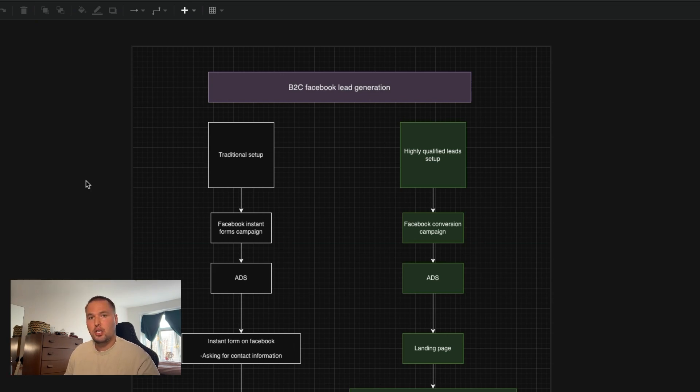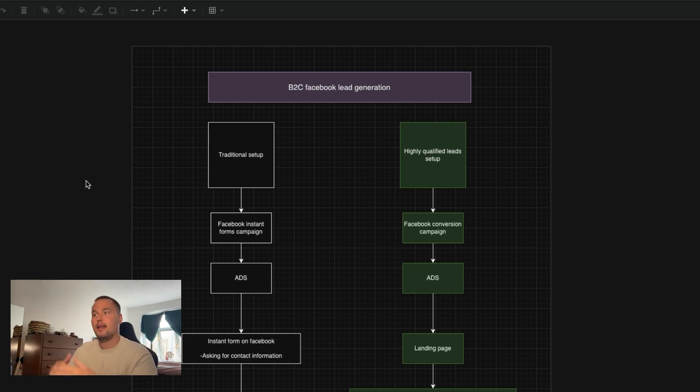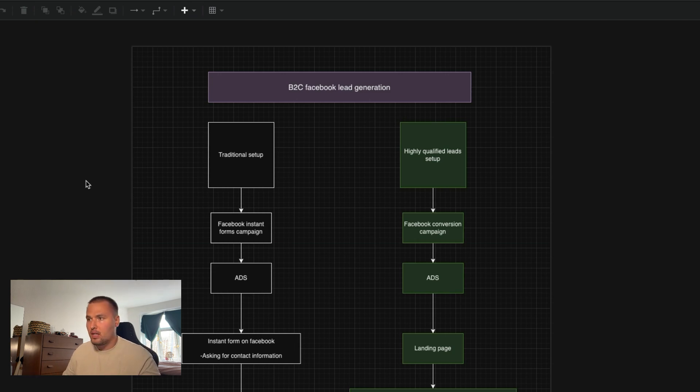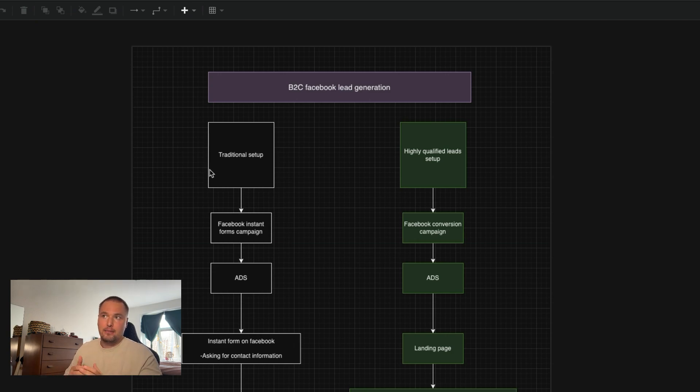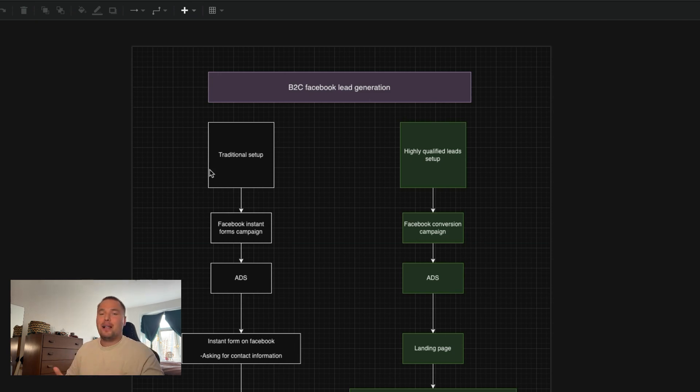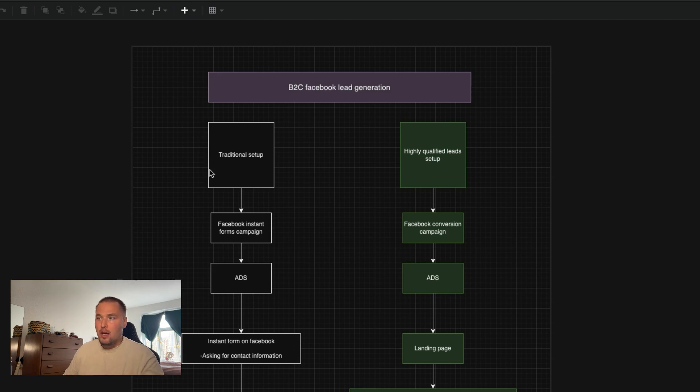So let's cut straight to the chase and let's look at the traditional setup, what most people are using, and then the highly qualified leads setup that I've developed and that I'm using for my service-based companies. So traditionally, Facebook offers instant forms or lead campaigns and you can get loads of leads. But the problem with that is people are not really investing much, so they just fill it out and the quality many times is not as good.